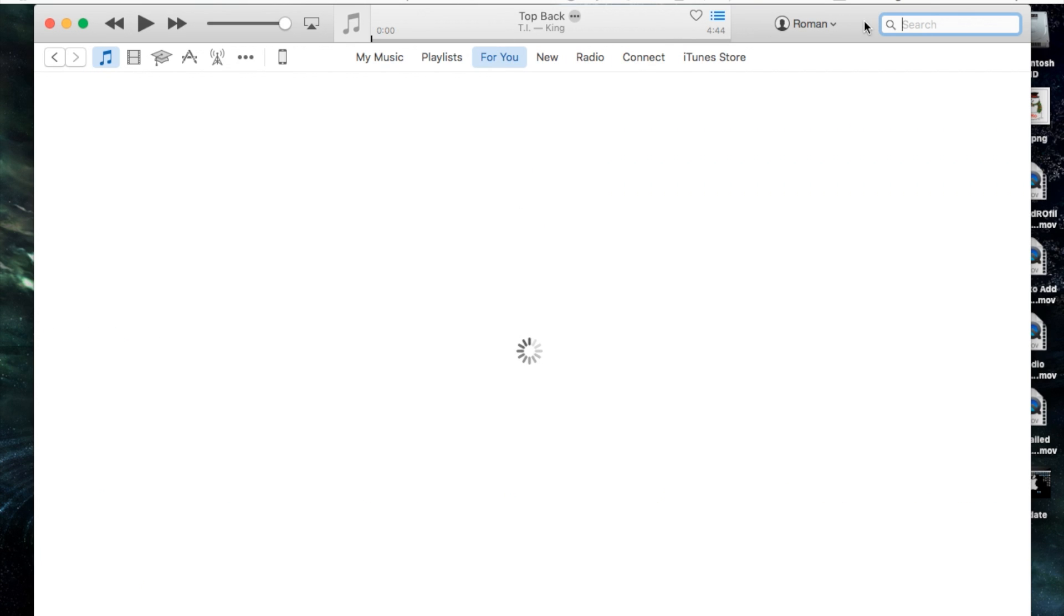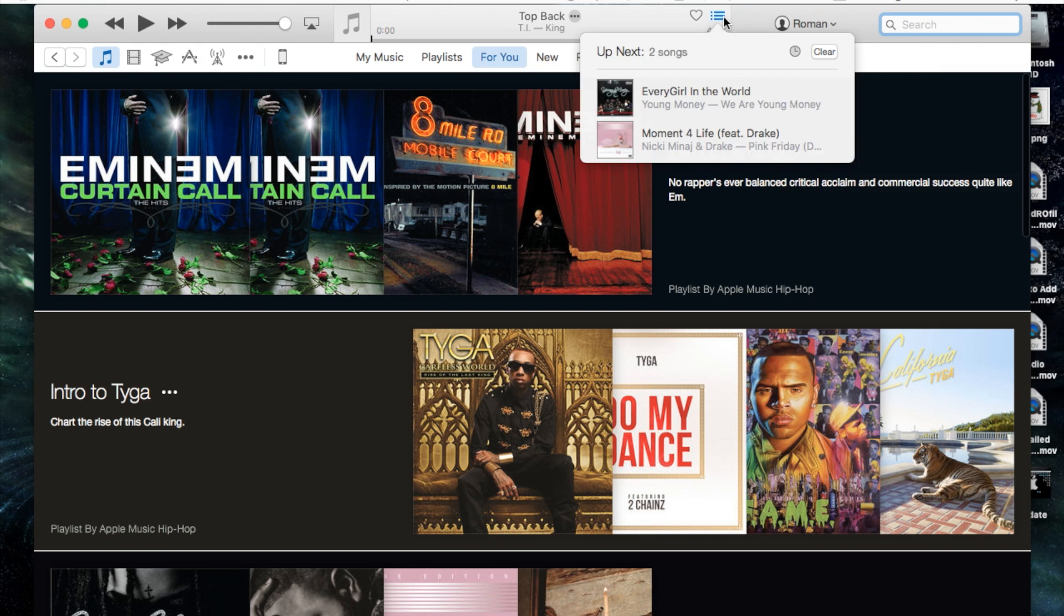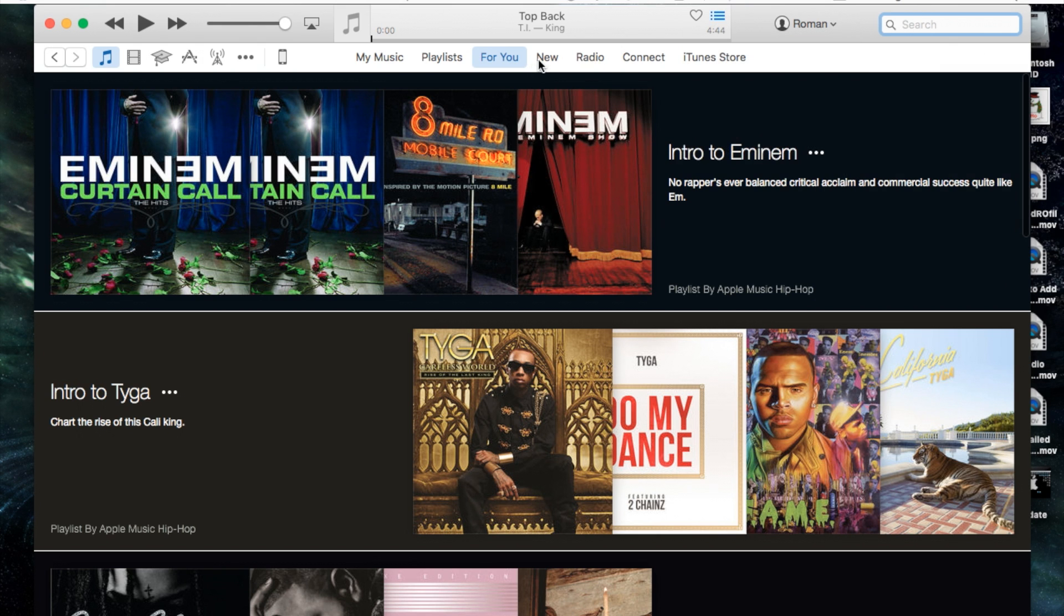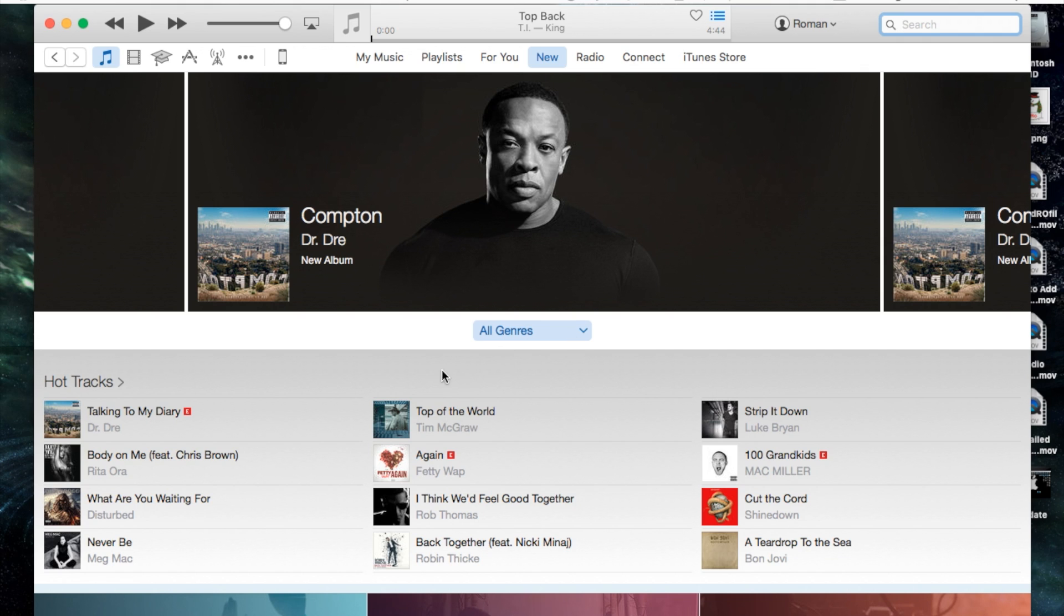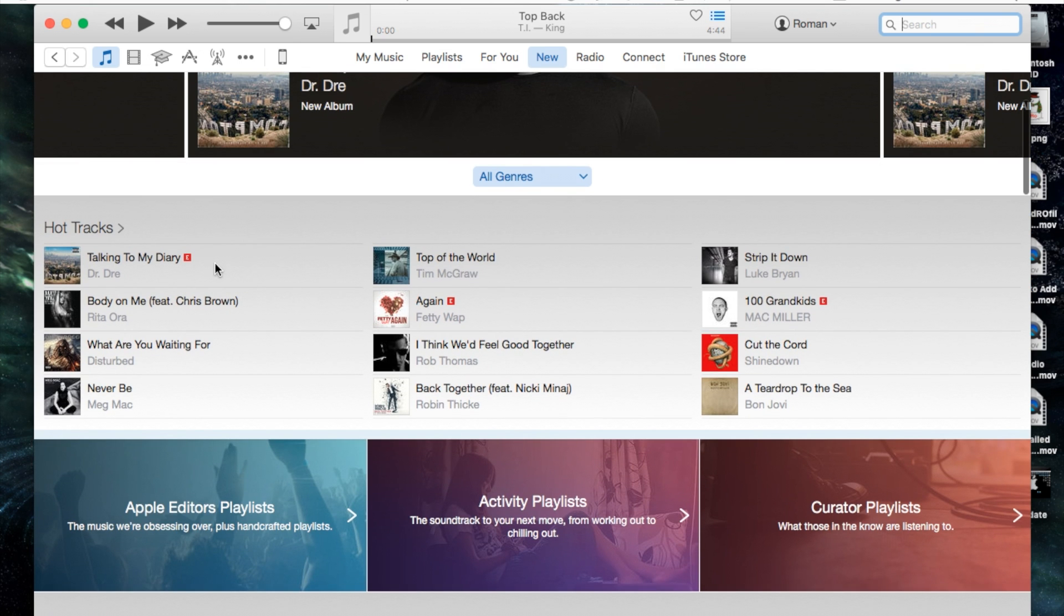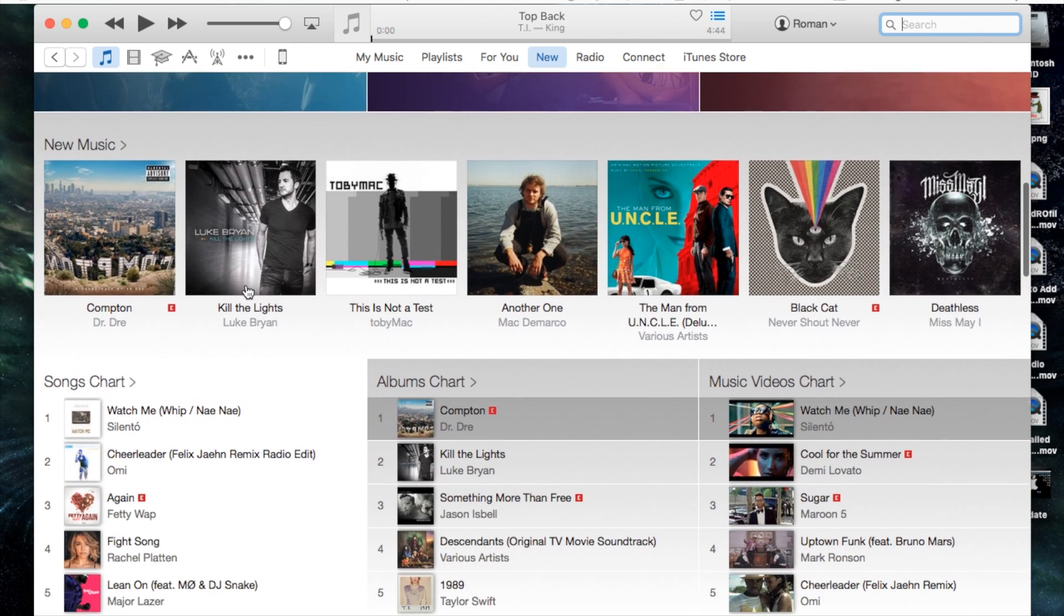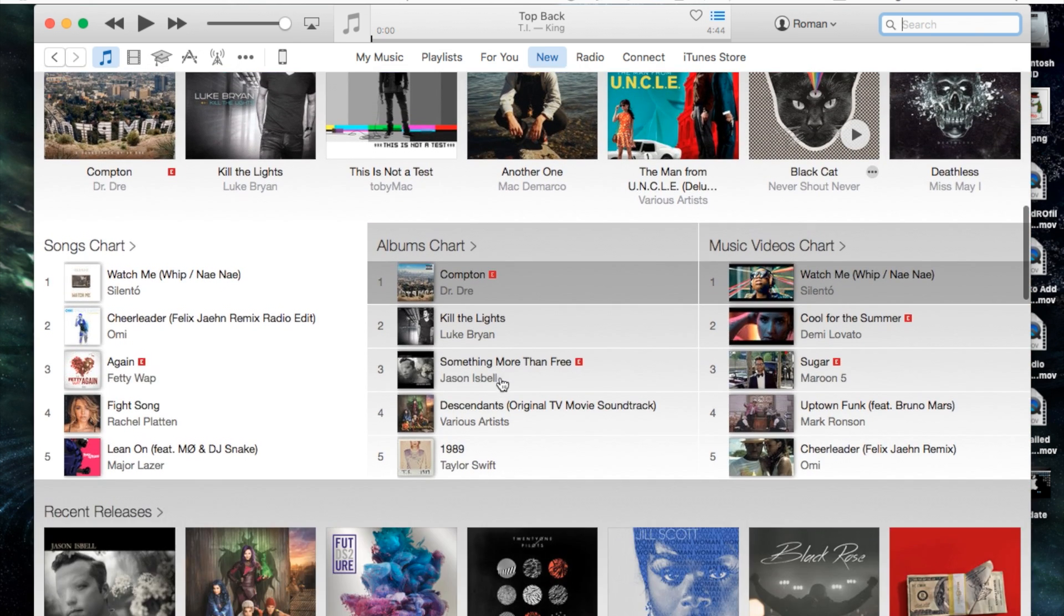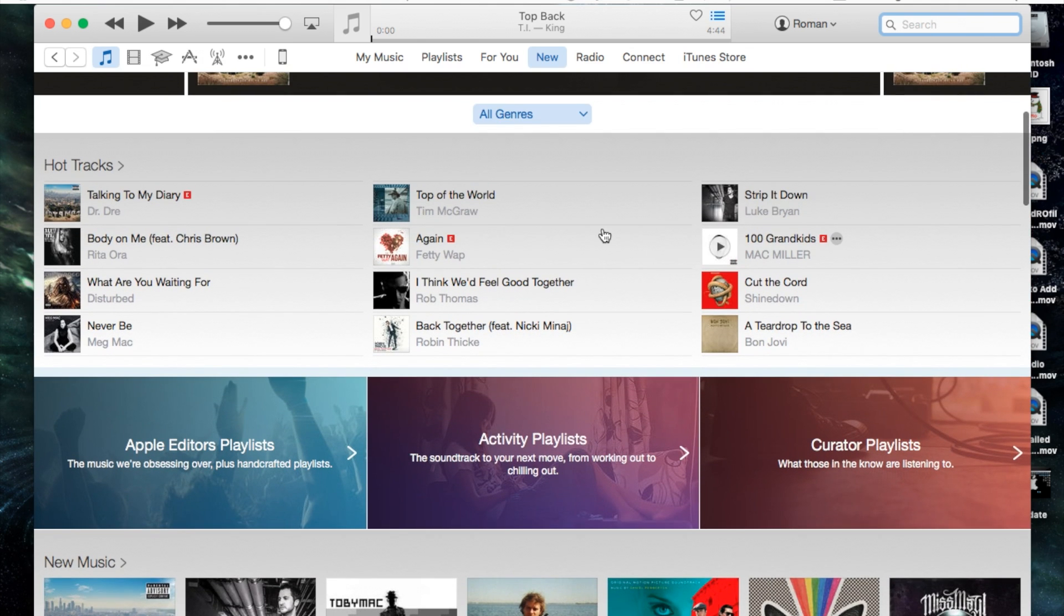But then you can also search for the songs, any song you're looking for through the for you, new, radio, or connect sections. You can search for that song and then add it to up next. For example, in the new section I was unable to actually add the songs to up next. I wasn't quite sure. I know Apple Music still has several bugs and they're still working on fixing it.